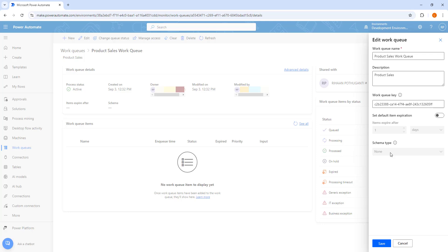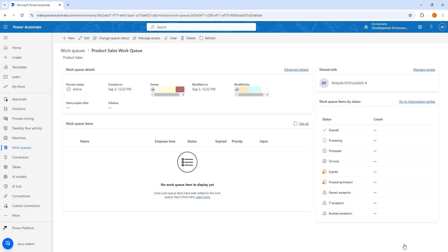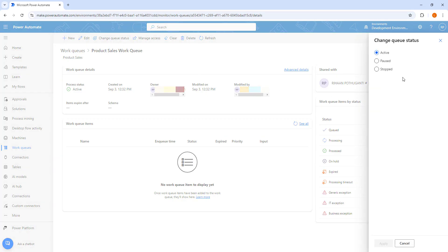Once the work queue has been created, you cannot modify the schema. Let me click on Cancel. To change the process state, click on 'Change queue status.' There you can see three types of status for the work queue: Active, Paused, and Stopped.